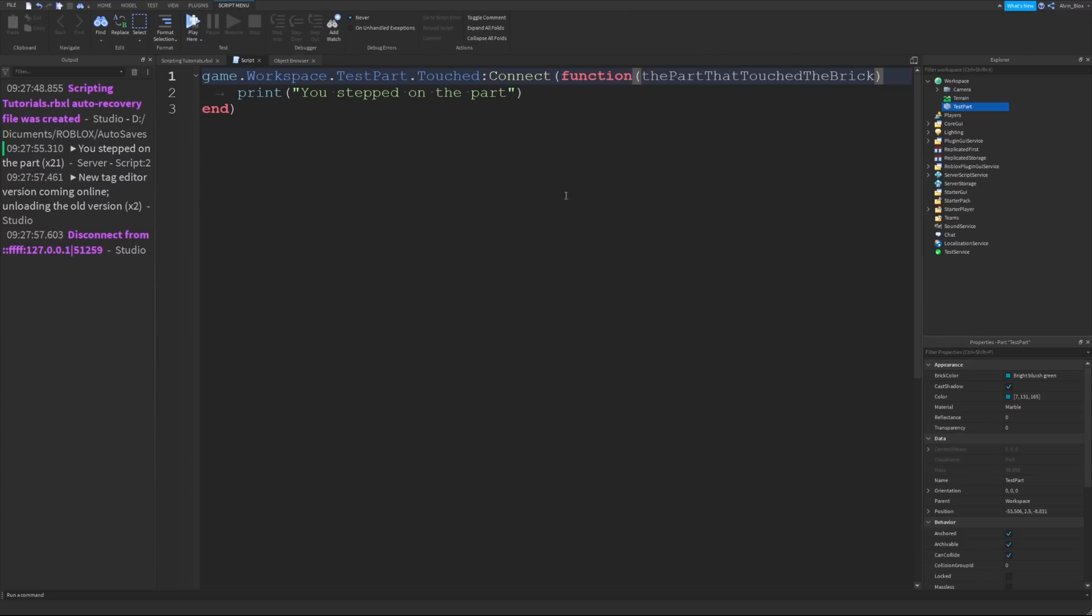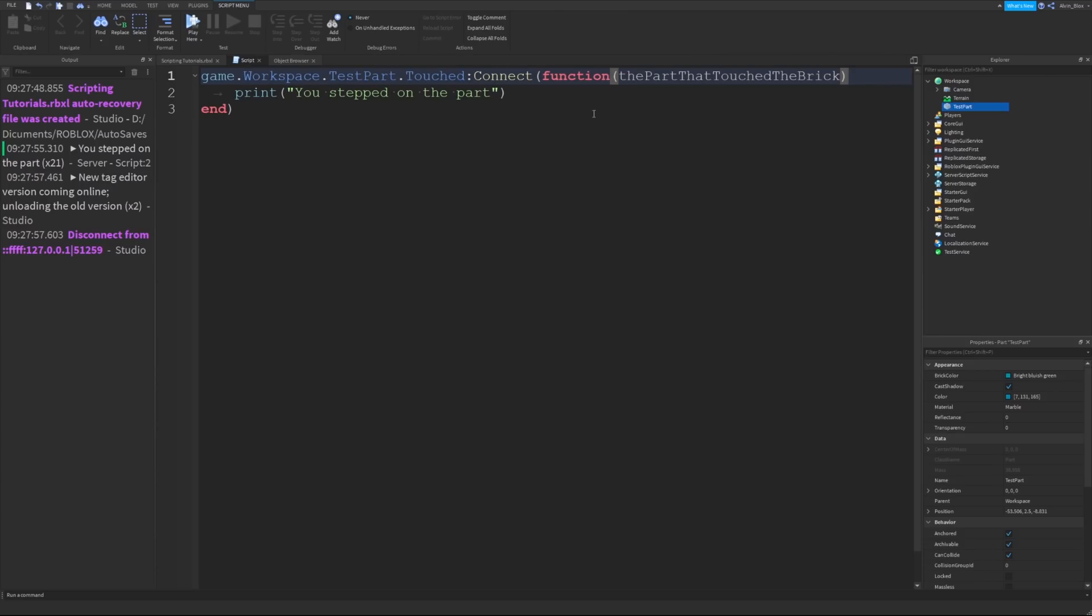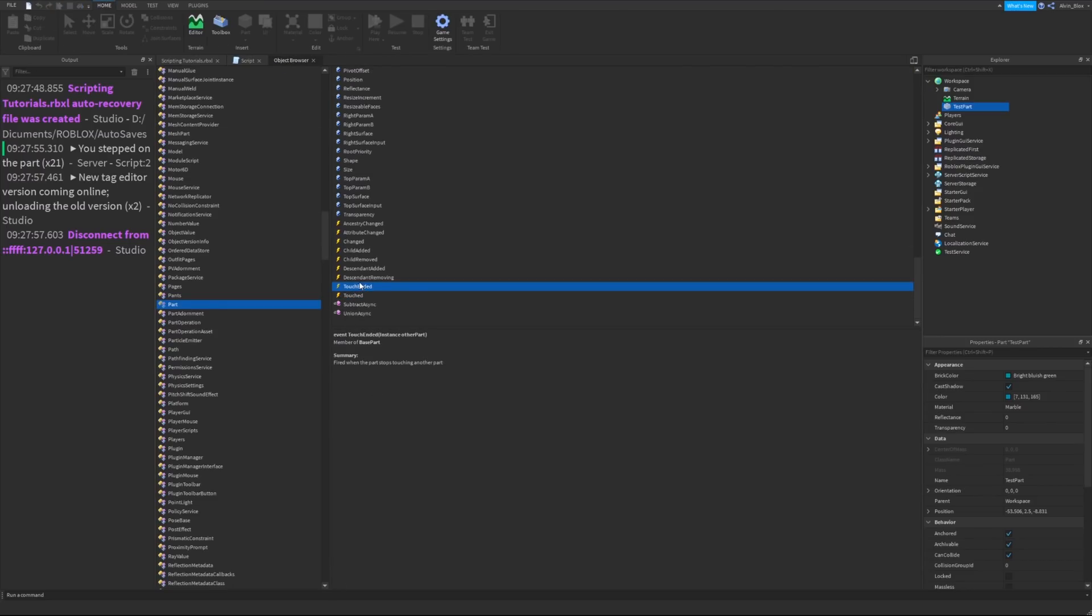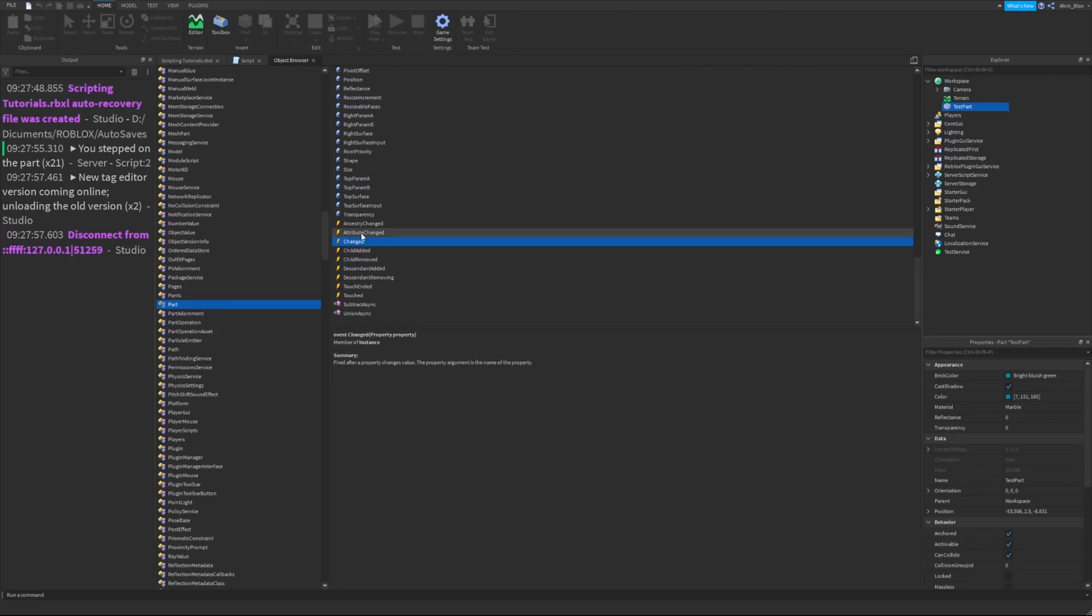Let's just say the part that touched the brick. I've made it a long parameter name to help with the explanation. You can call your parameter whatever you like, but like I said in the previous video with functions, you have to get the order correct. So the event is telling us the order. If we had two parameters, like in this one here, ancestry changed, we've got two parameters, one for the child, one for the parent.